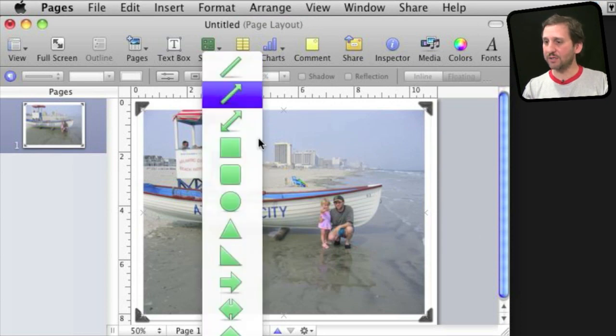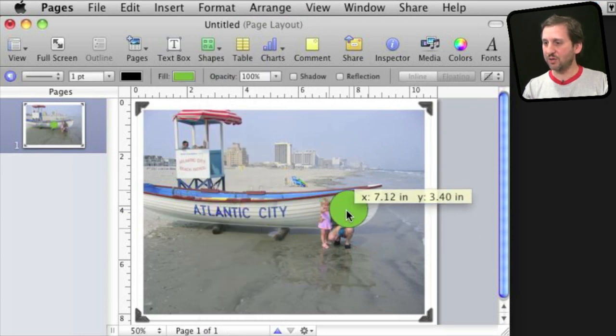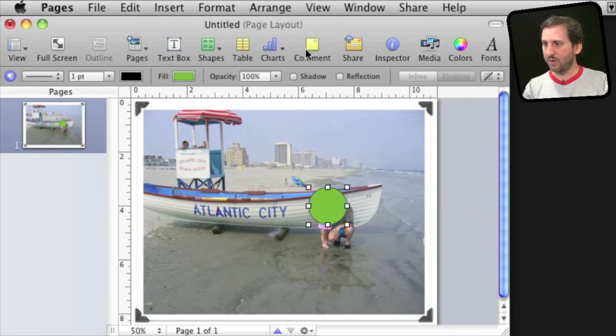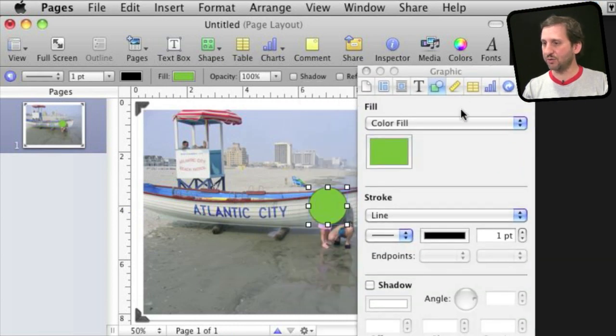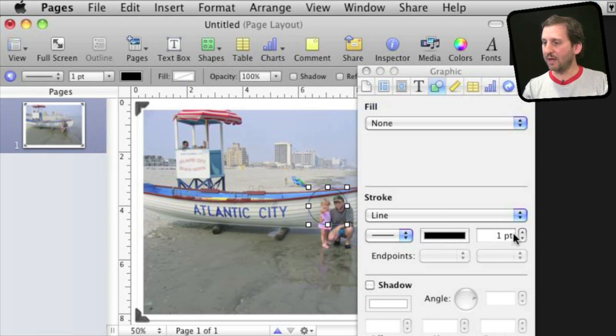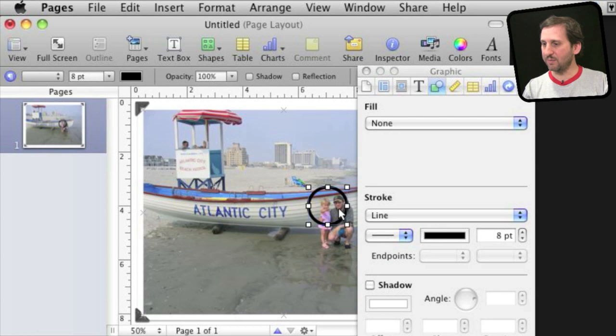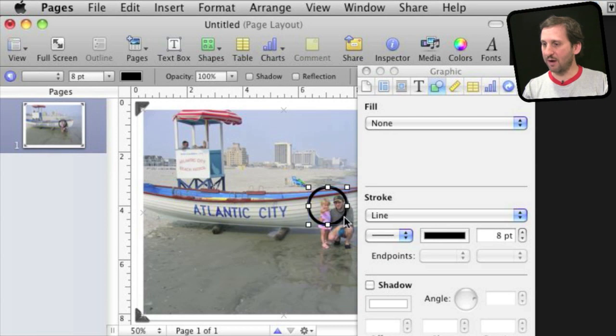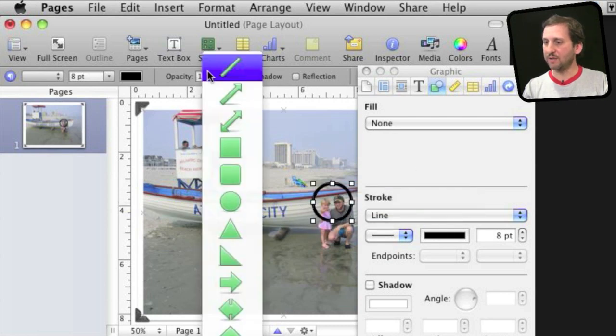Now I can use things like shapes, create a circle there, bring the inspector in again and I will change that circle to have no fill and increase the line stroke there. And I can easily position that around so that it is where I want it to be.